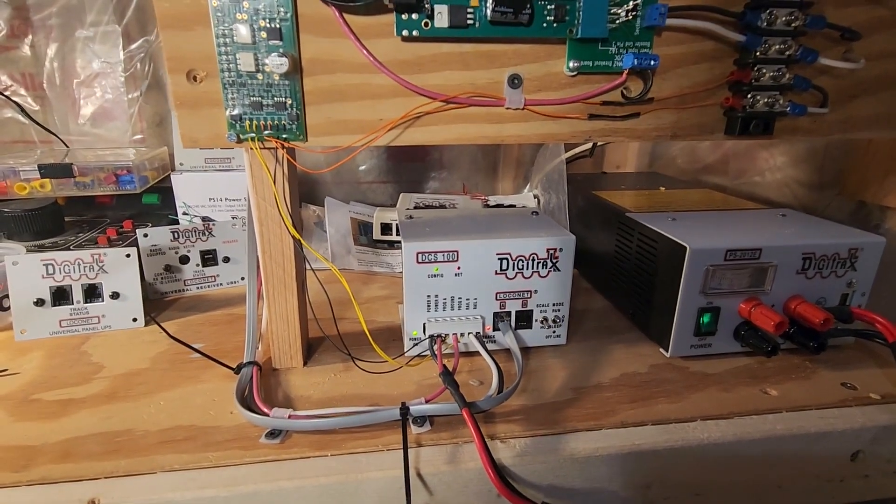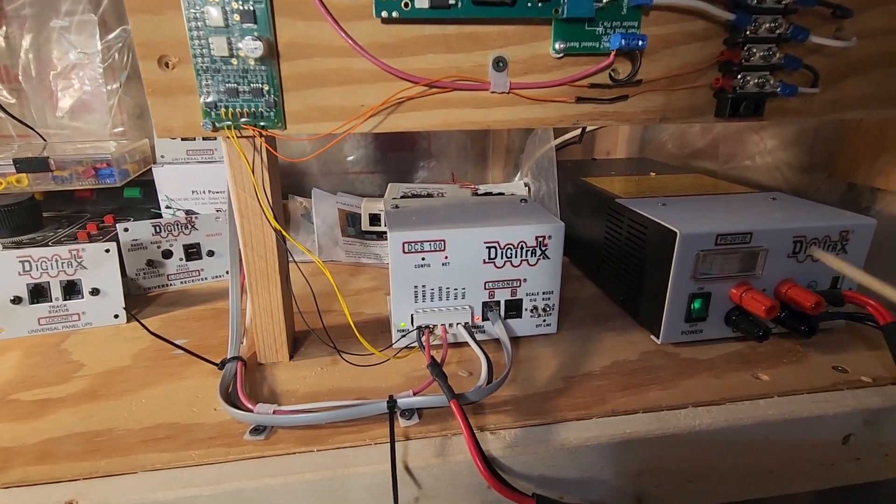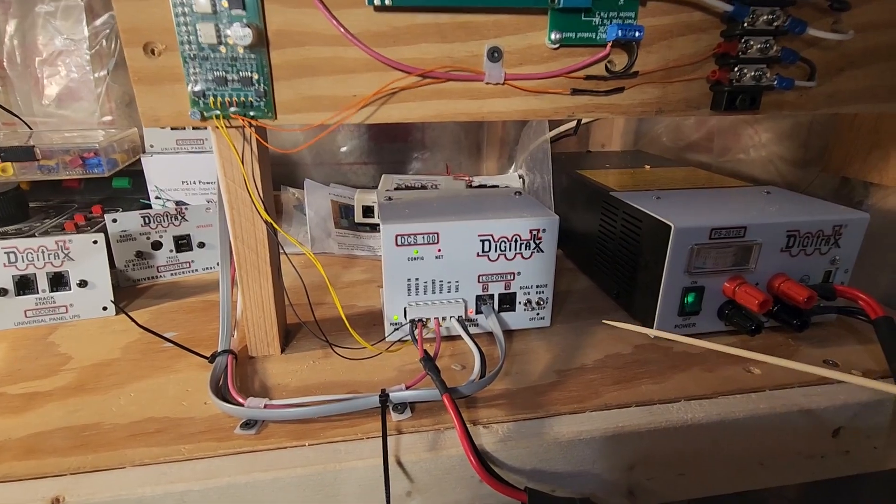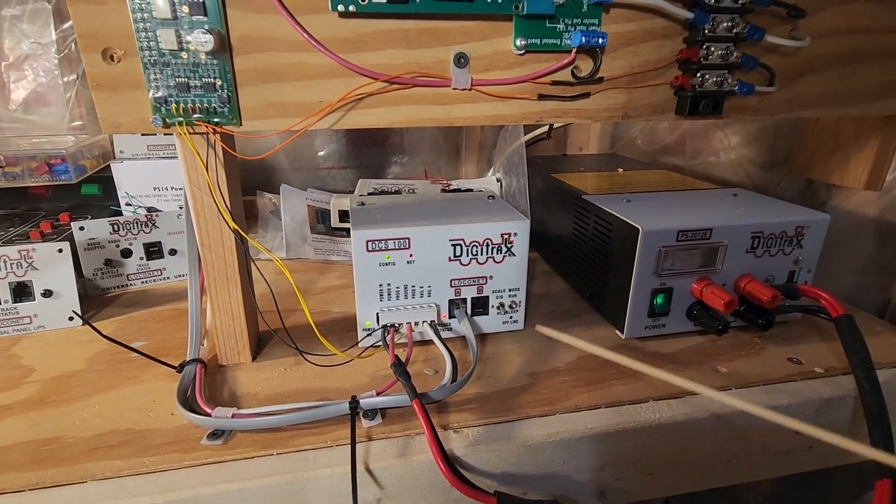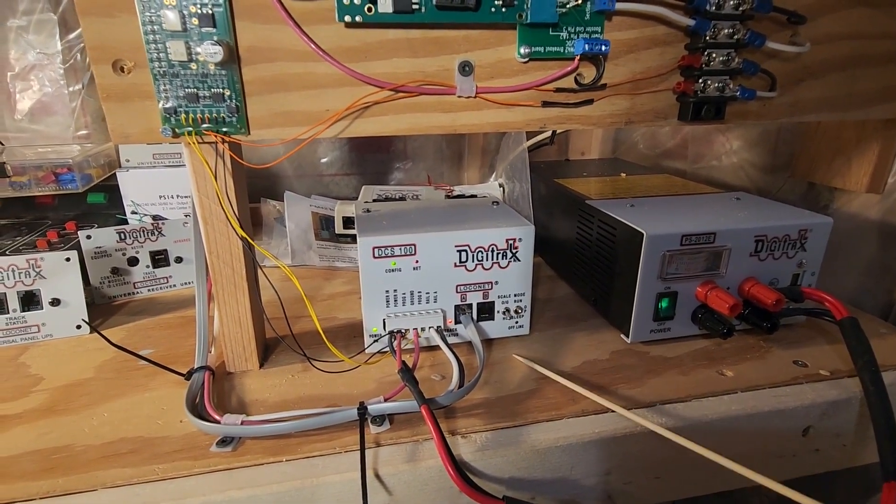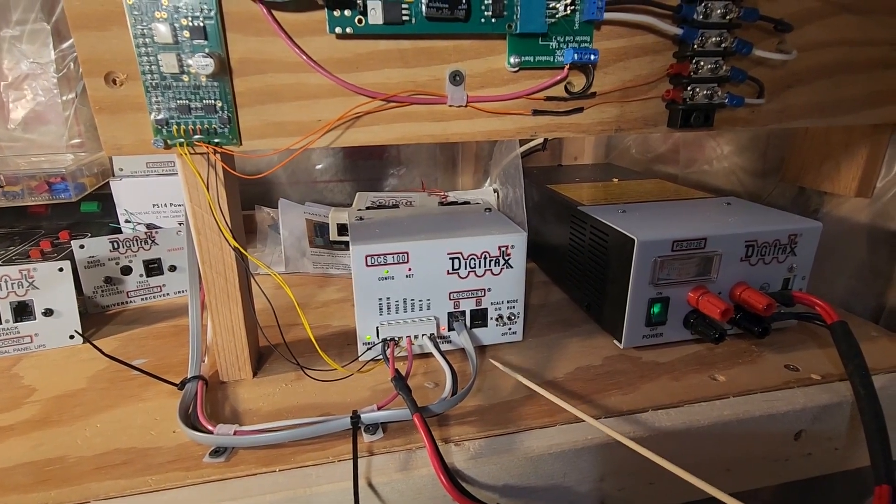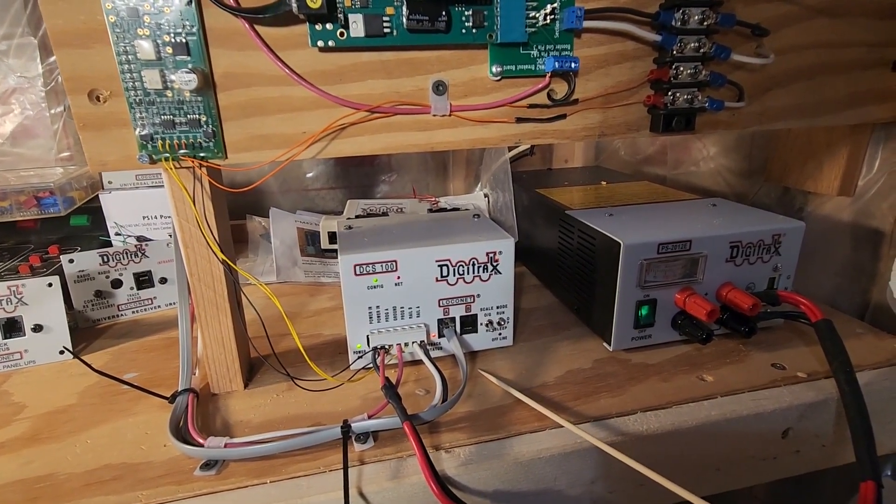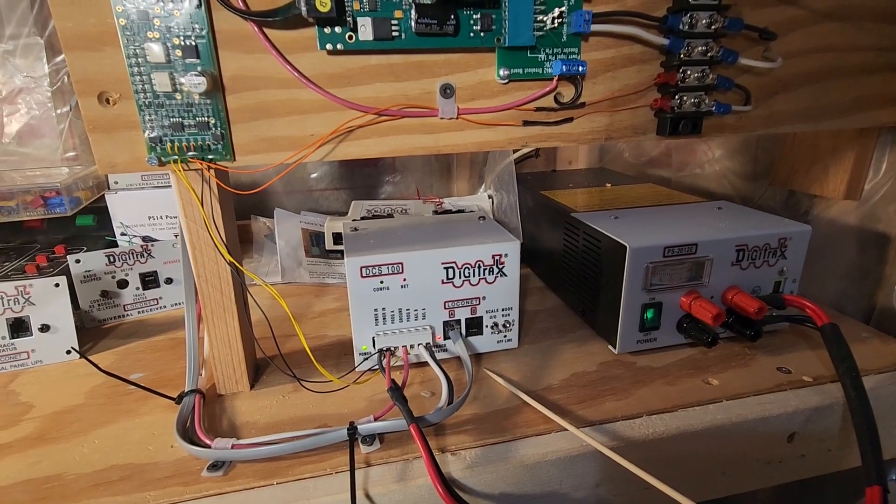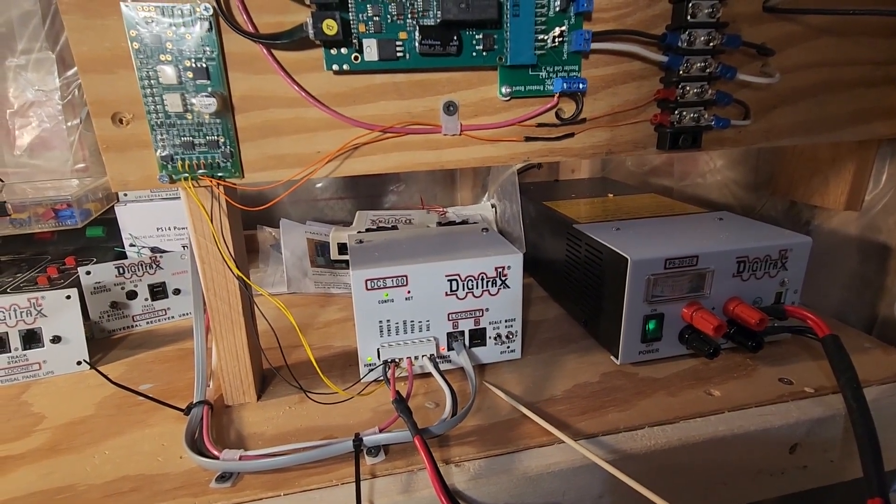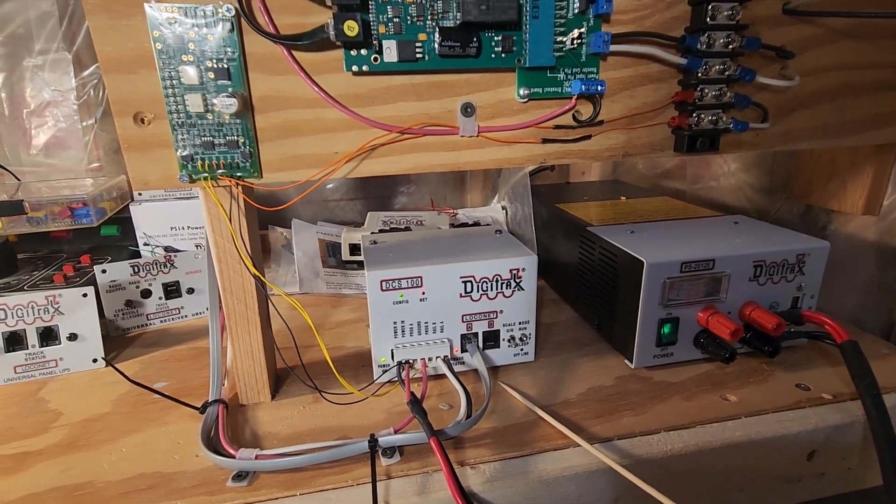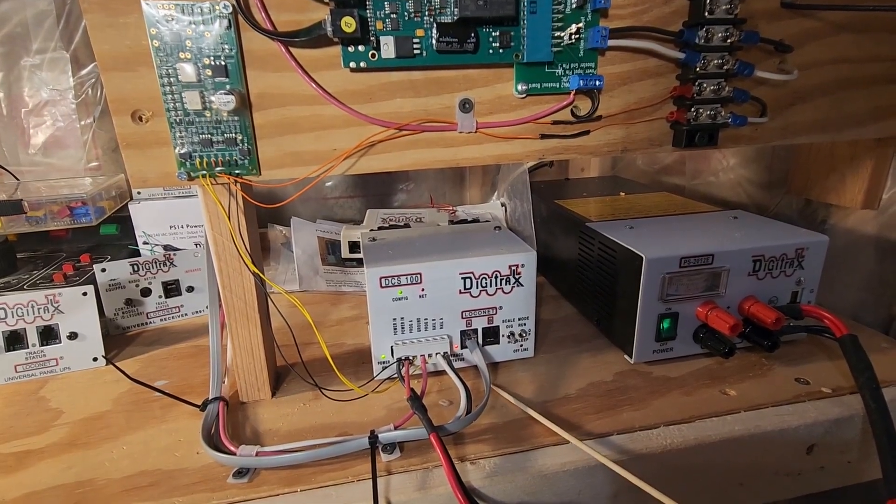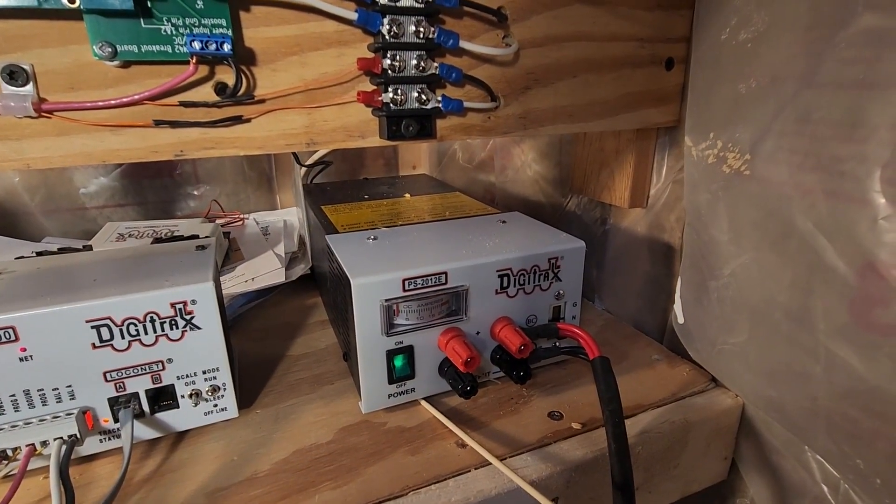Obviously, the heart and soul of my system is the Digitrax DCS-100 command station. This thing supports the readback. I've had this for practically forever and a day, and this is the actual command station that I started out with that I bought brand new for my original Sioux Junction layout.